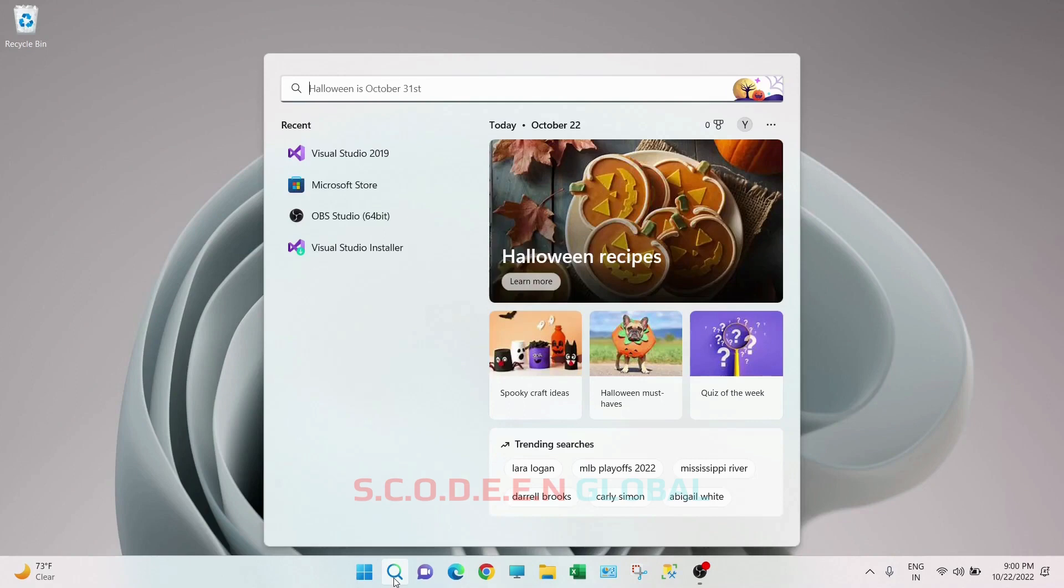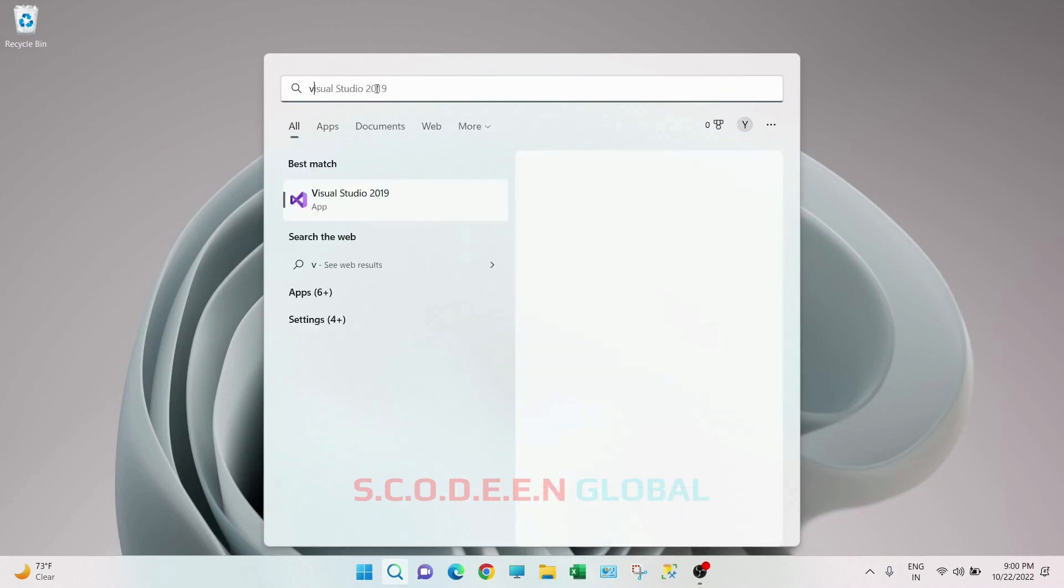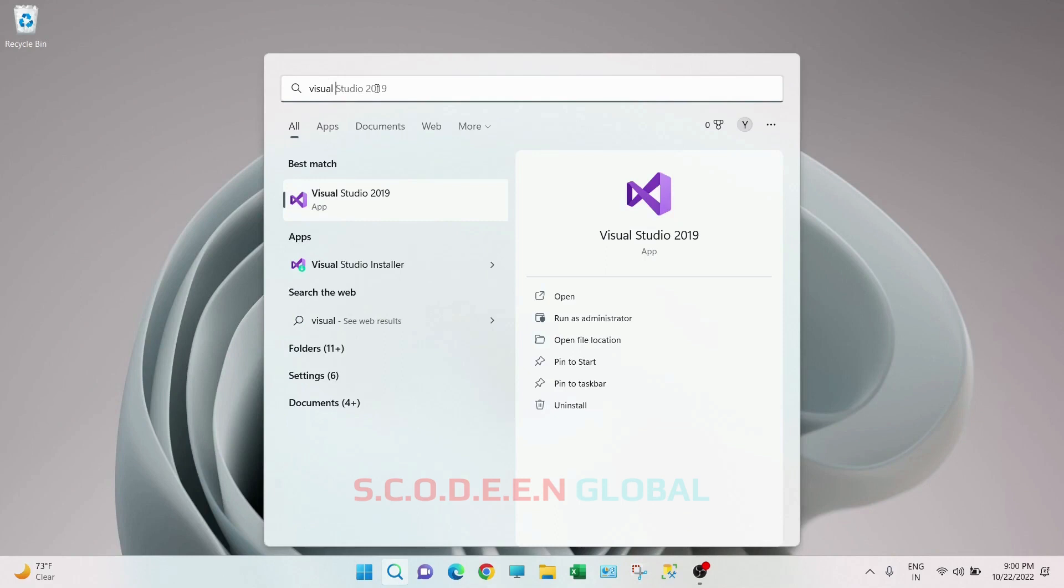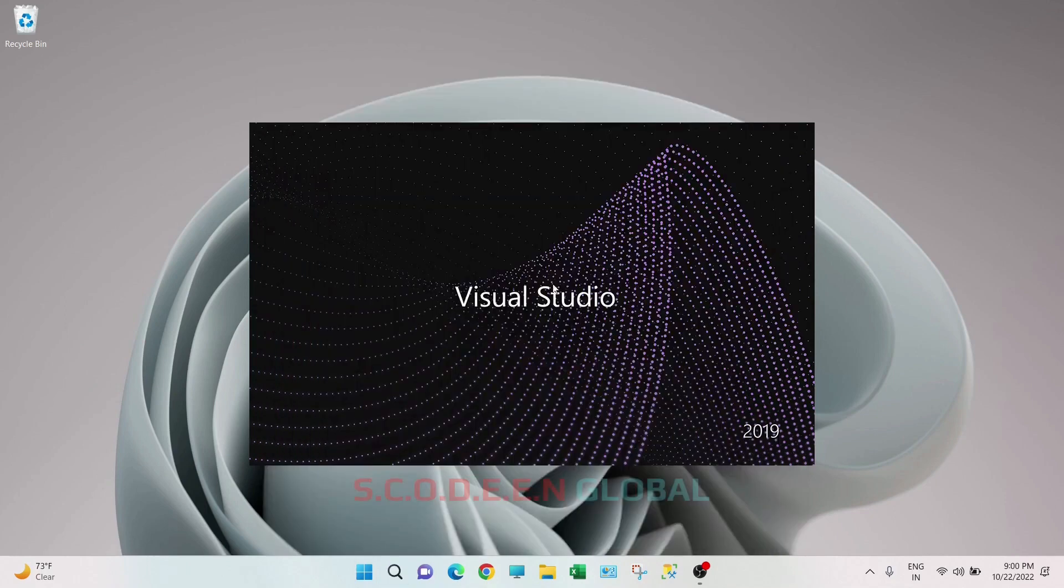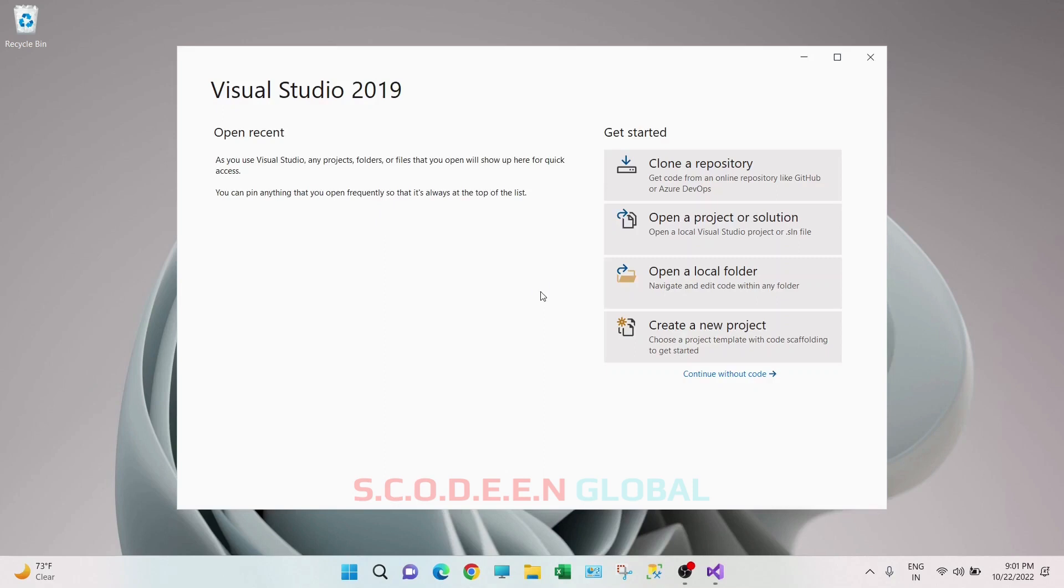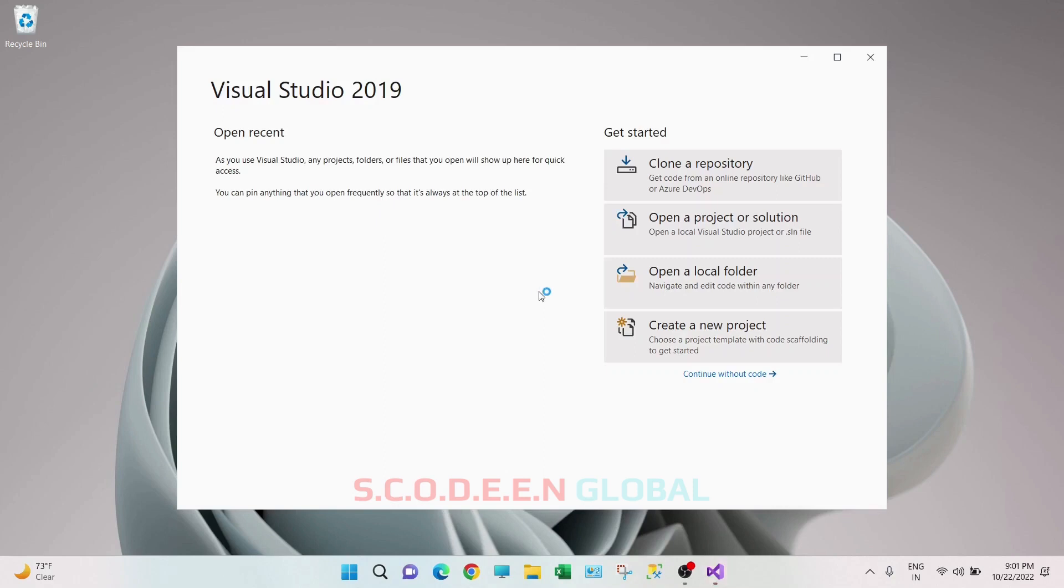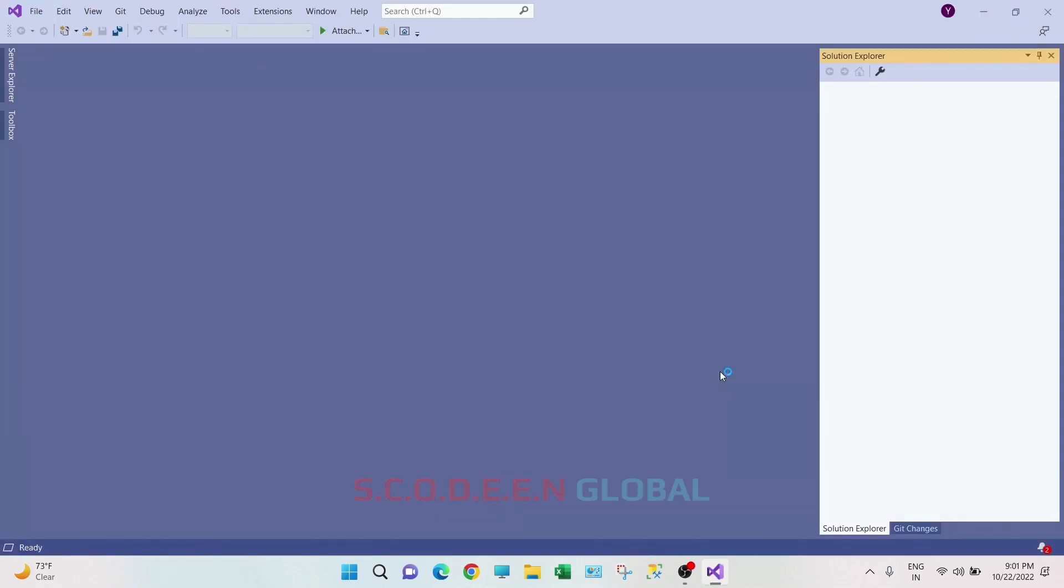Now search for Visual Studio 2019. So this is getting launched. Now click on continue without code.